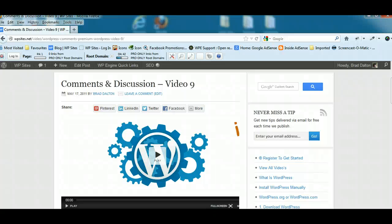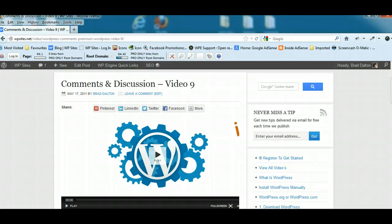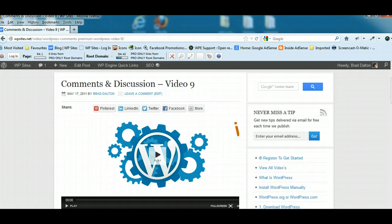Hi, Brad from WPSites.net. Let's take a look at Comments and Discussion. This is video 9 in the WordPress video tutorial series for beginners.